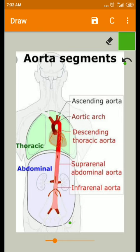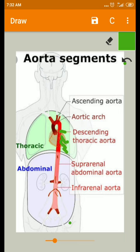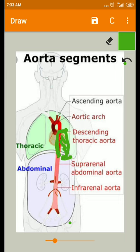The descending thoracic aorta normally gives six types of branches: bronchial arteries supplying the bronchi, mediastinal arteries, esophageal arteries, pericardial arteries, superior phrenic arteries, and nine pairs of intercostal arteries. This is very important — it gives nine pairs of intercostal arteries, that is, from the third to the eleventh pairs.